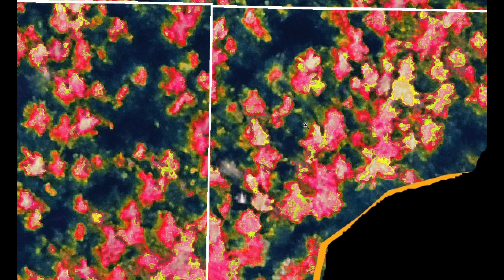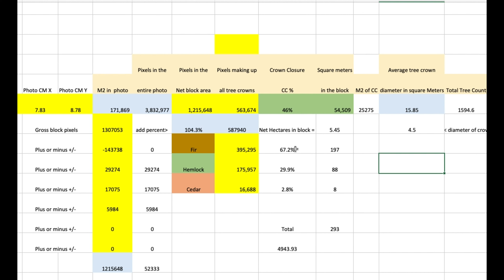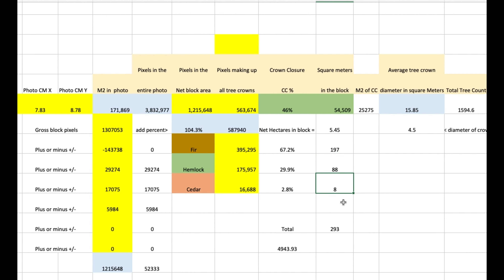Tan generally shows up as hemlock. There are pixels that register as a little bit of both, which is hard to deal with. We didn't grab any dead trees in this. We have pixels indicative of fir, indicative of western hemlock. That gave us 395,000 fir pixels, 175,000 hemlock pixels, and only 16,000 cedar, which means 67% of the block is fir — that's 197 stems per hectare of fir, 88 stems per hectare of hemlock, and 8 stems per hectare of cedar.